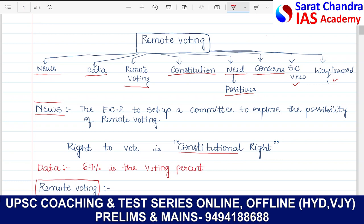The topic of remote voting was in news because the ECI is aiming to set up a committee to explore the possibilities of remote voting. From the past few years, the government has been putting efforts to propose voting for NRIs through electoral postal ballot systems. There are many such initiatives taken by the government, and they have increased the voting percentage in elections. That is the reason the government is moving towards remote voting.